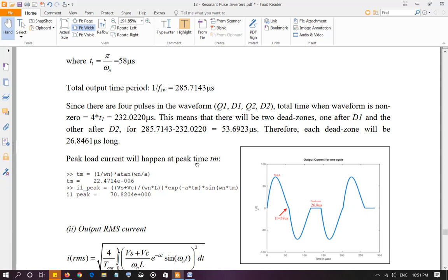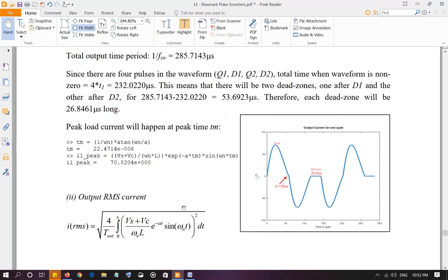Peak load current will happen at the peak time. We find the peak load current here, exactly similar way as in the first example.